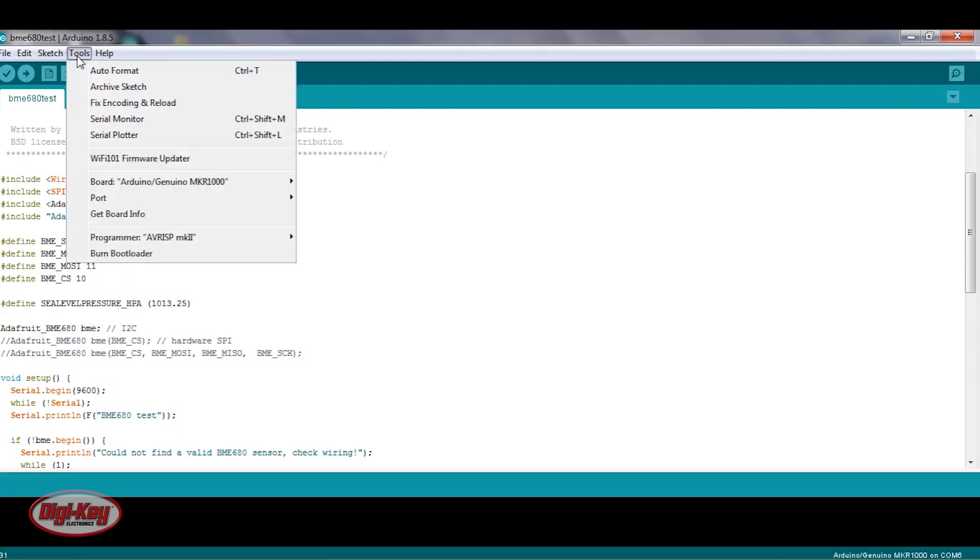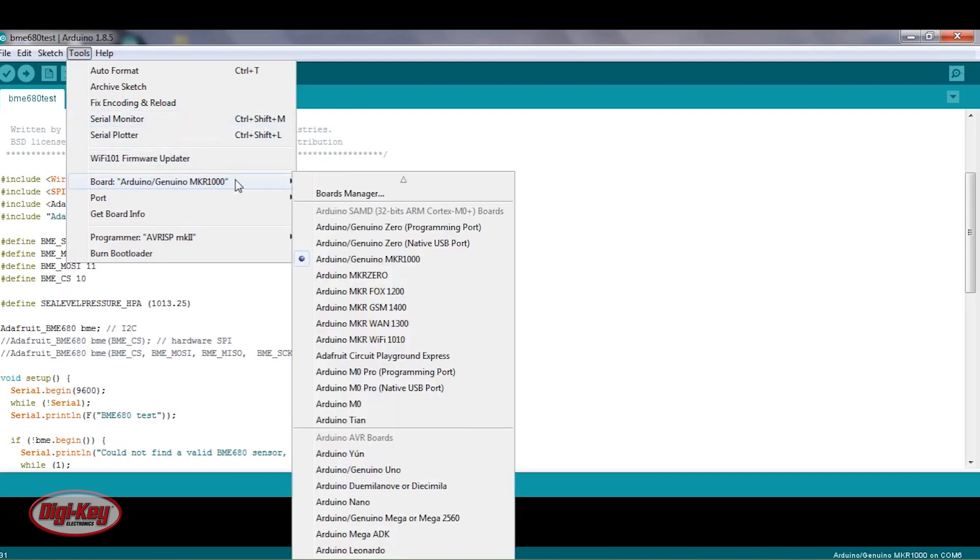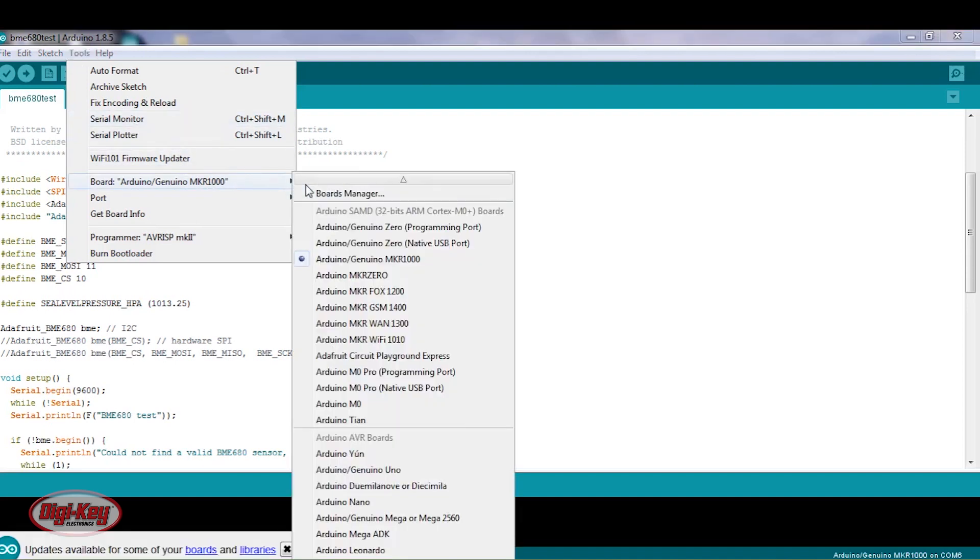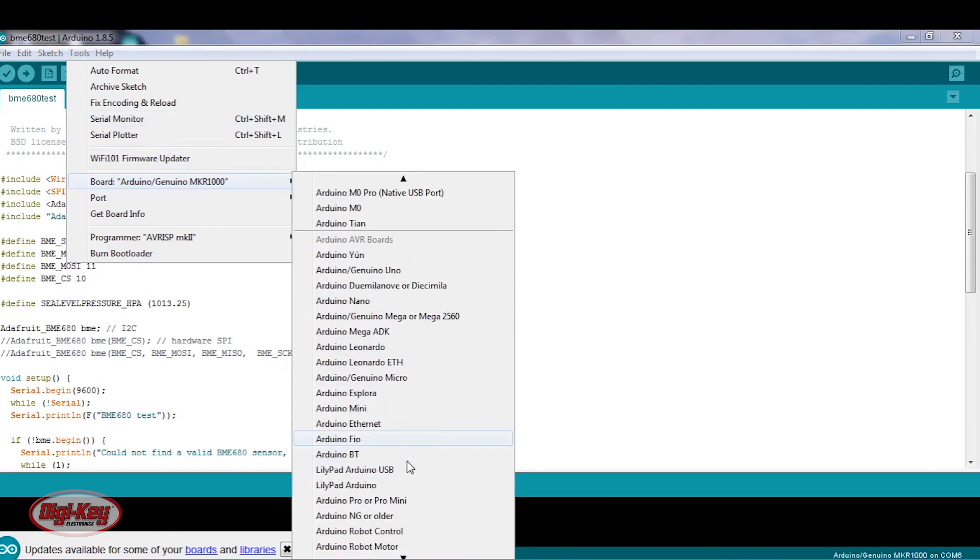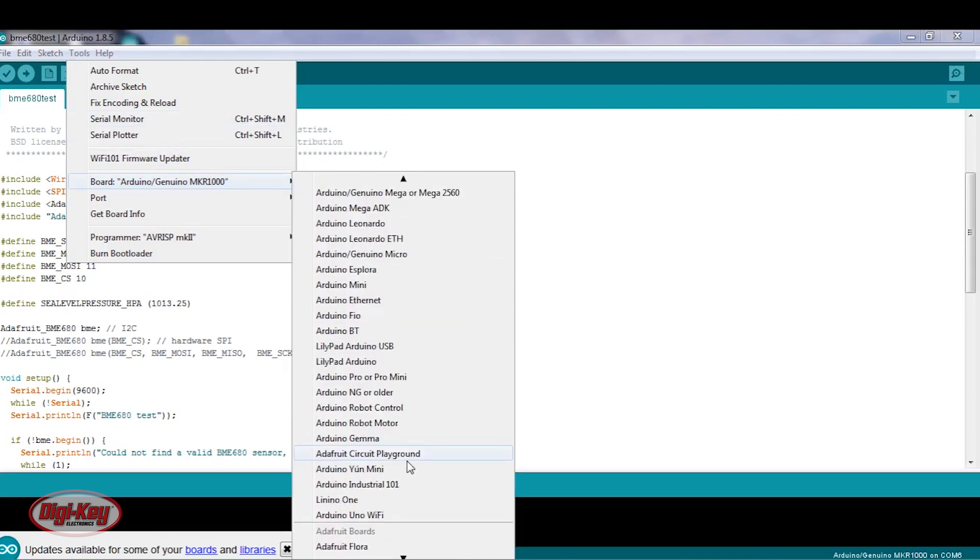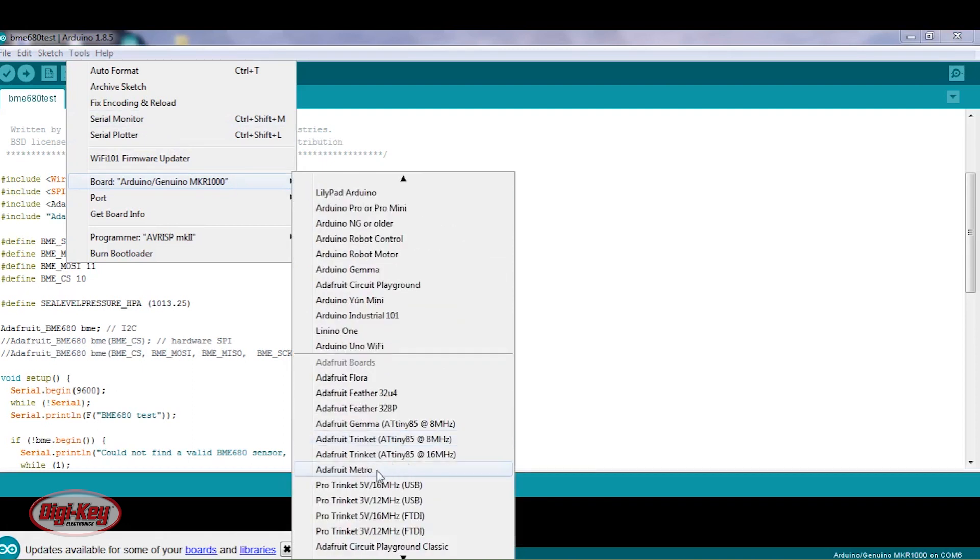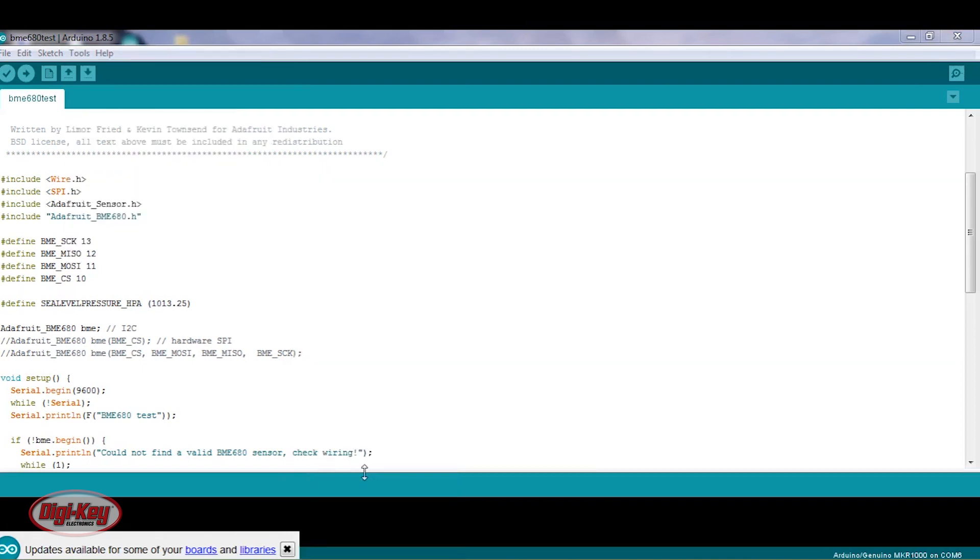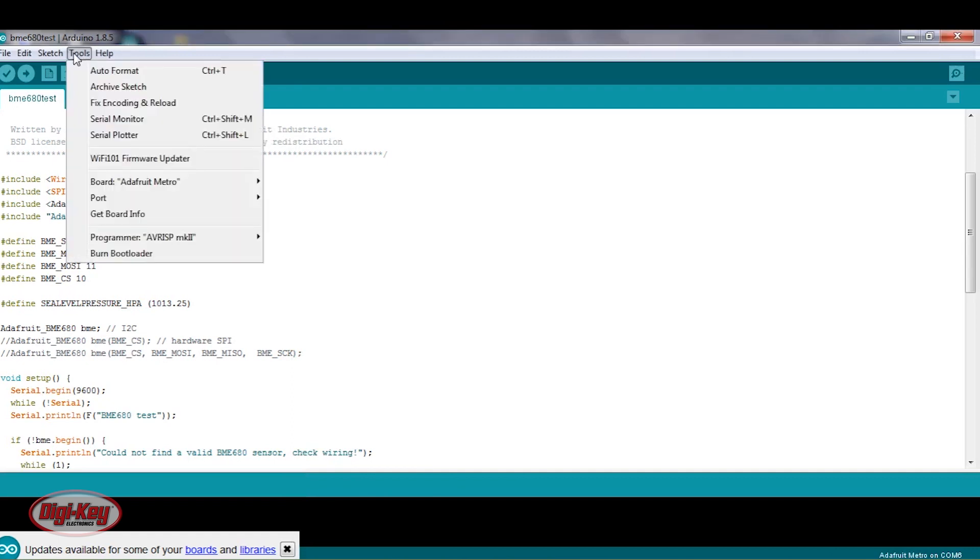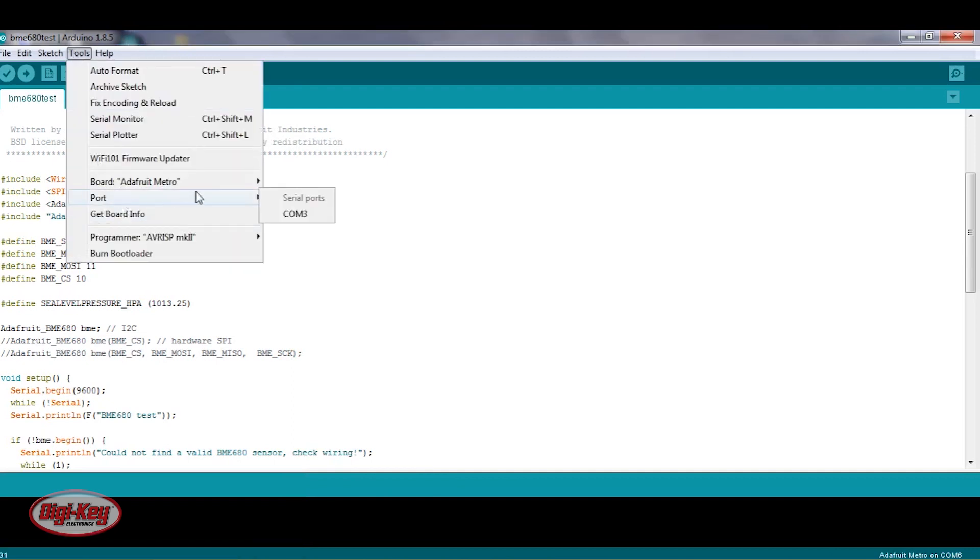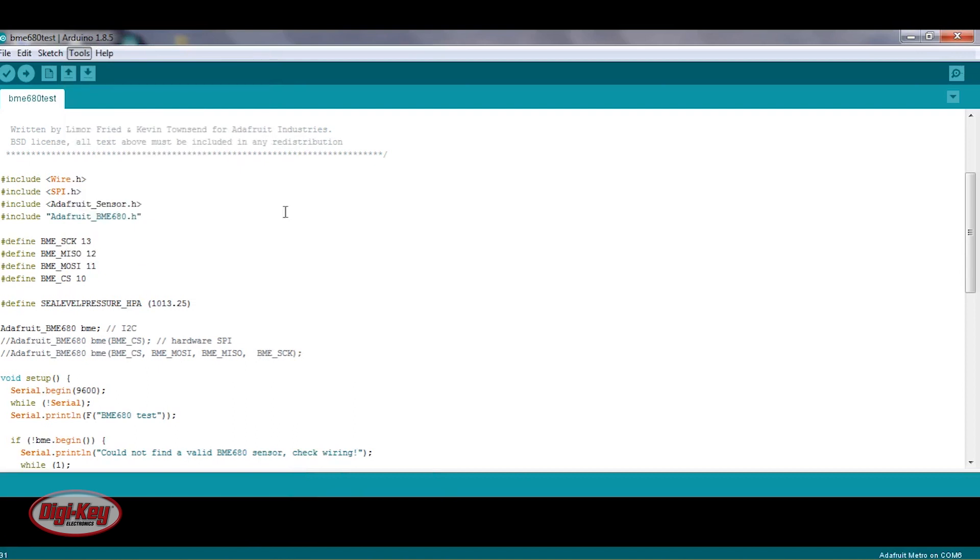Also, I want to make sure that I'm using the right board. This is the wrong board, so I'm going to come down here and click on the Metro. And then I want to look at the port, and that one should be it.